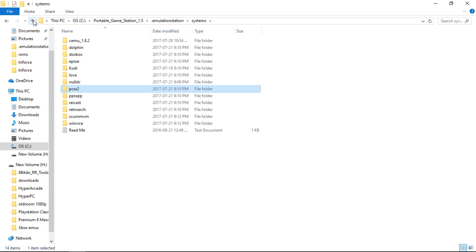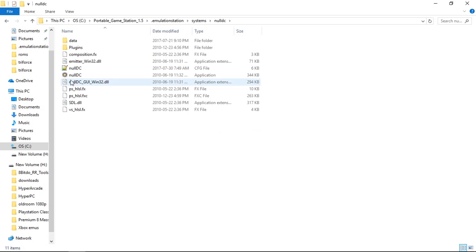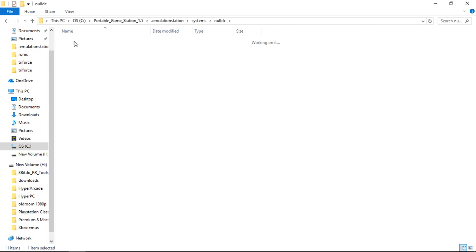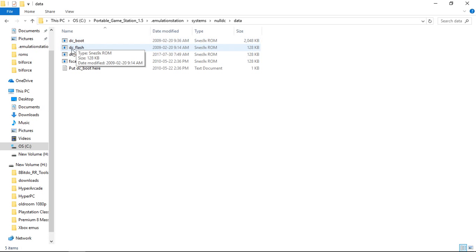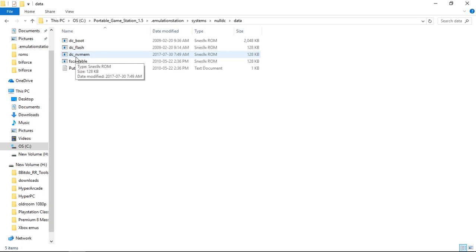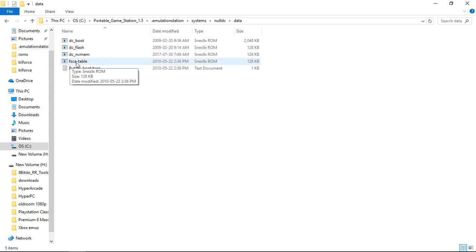And we're going to want to do Null DC. For Null DC you go in your Data Folder and you're going to want to have DC underscore Boot, DC underscore Flash, DC underscore NVMem, and FSCA-Table. And you're going to want to have those four files in this folder.